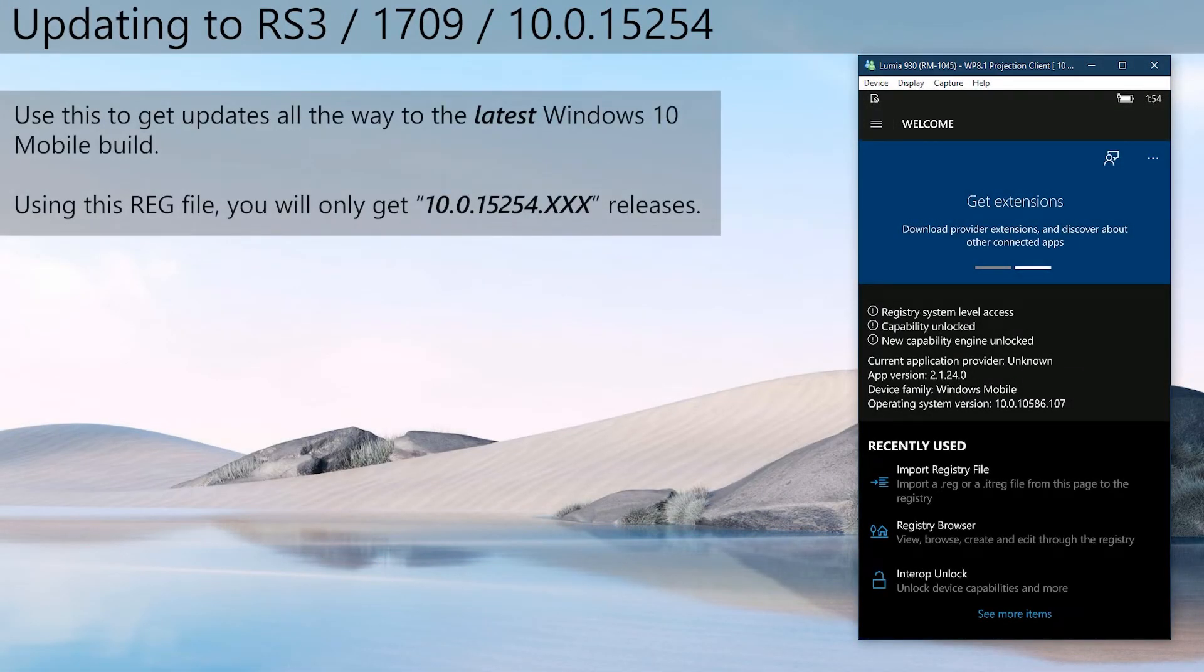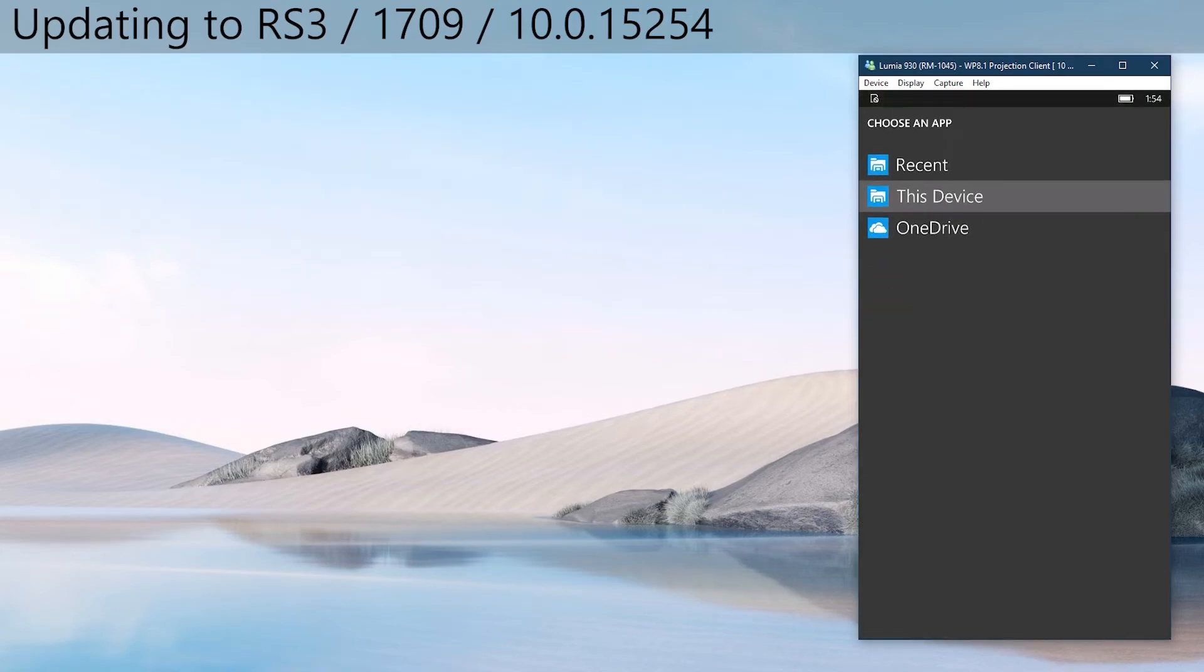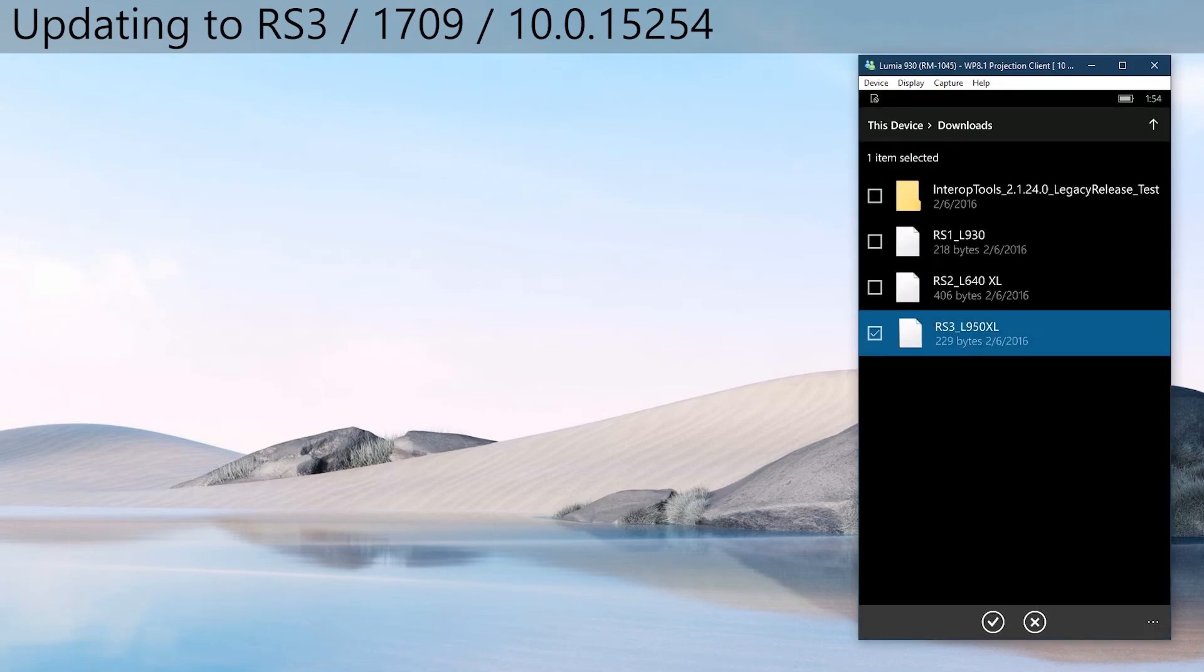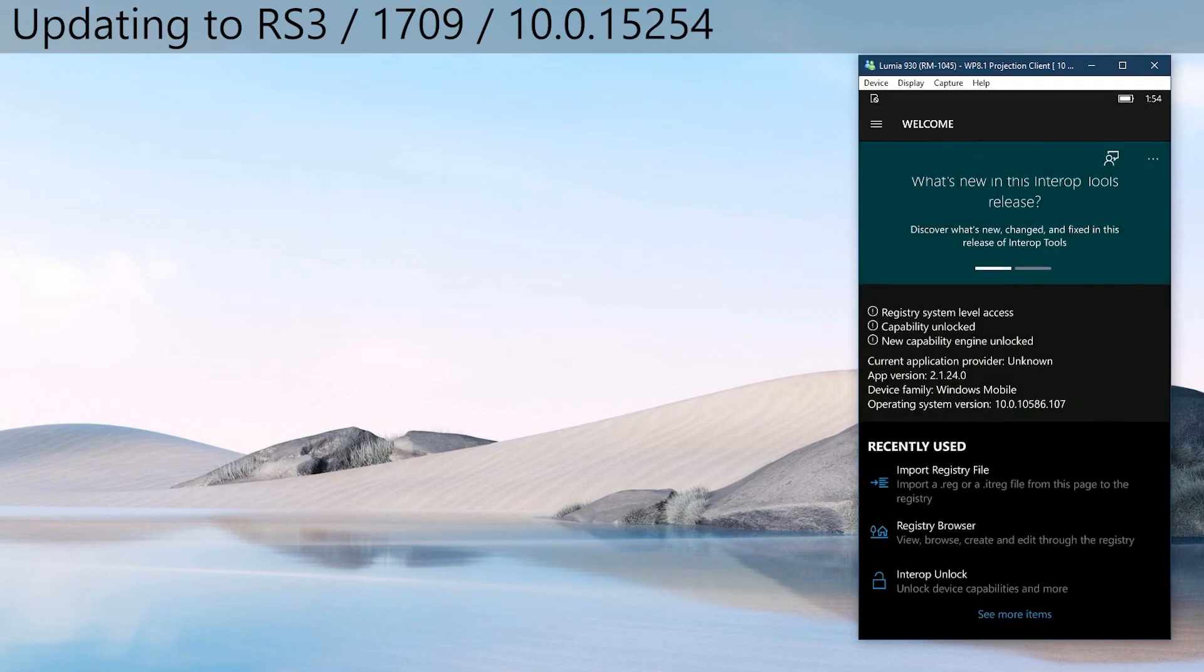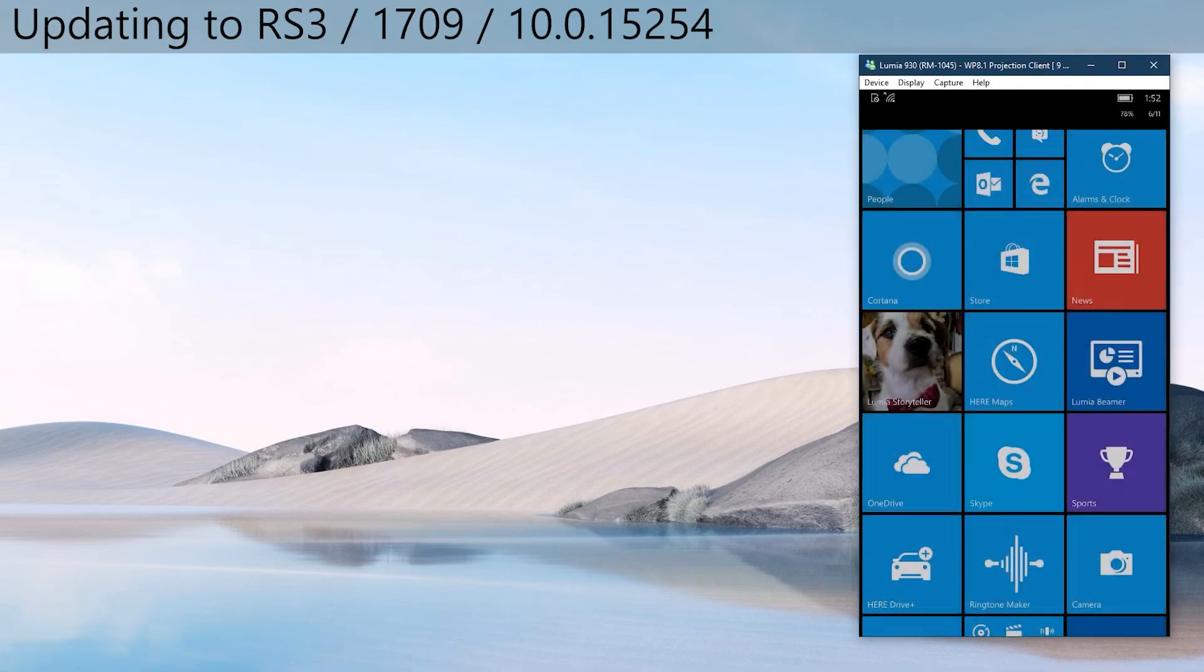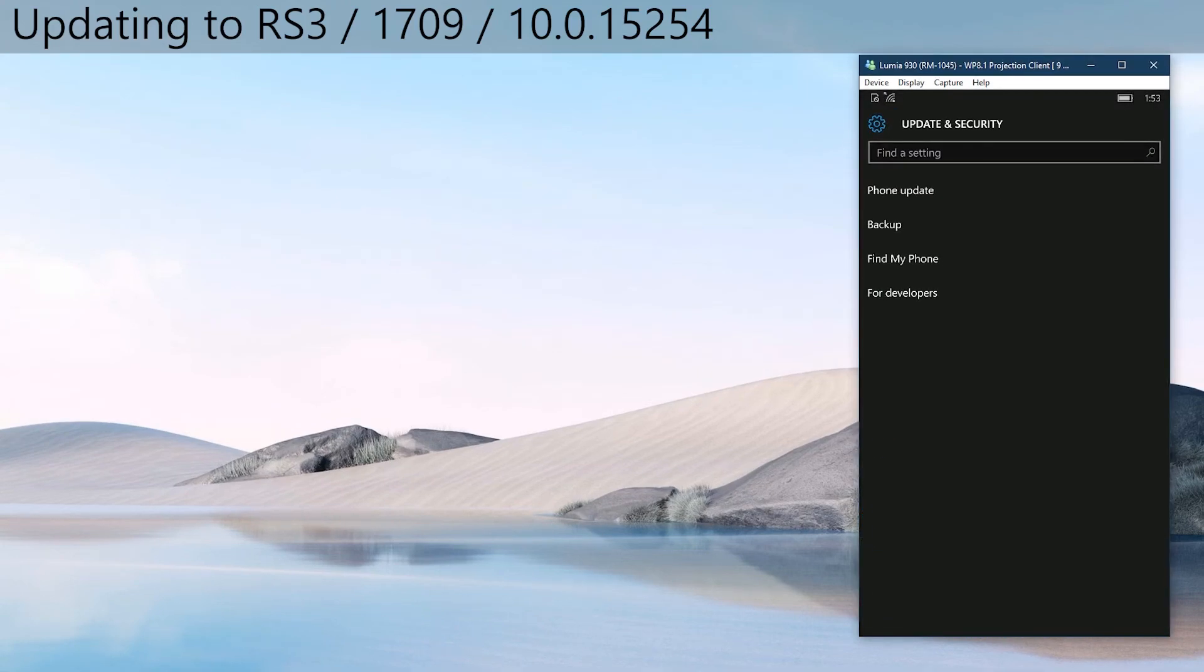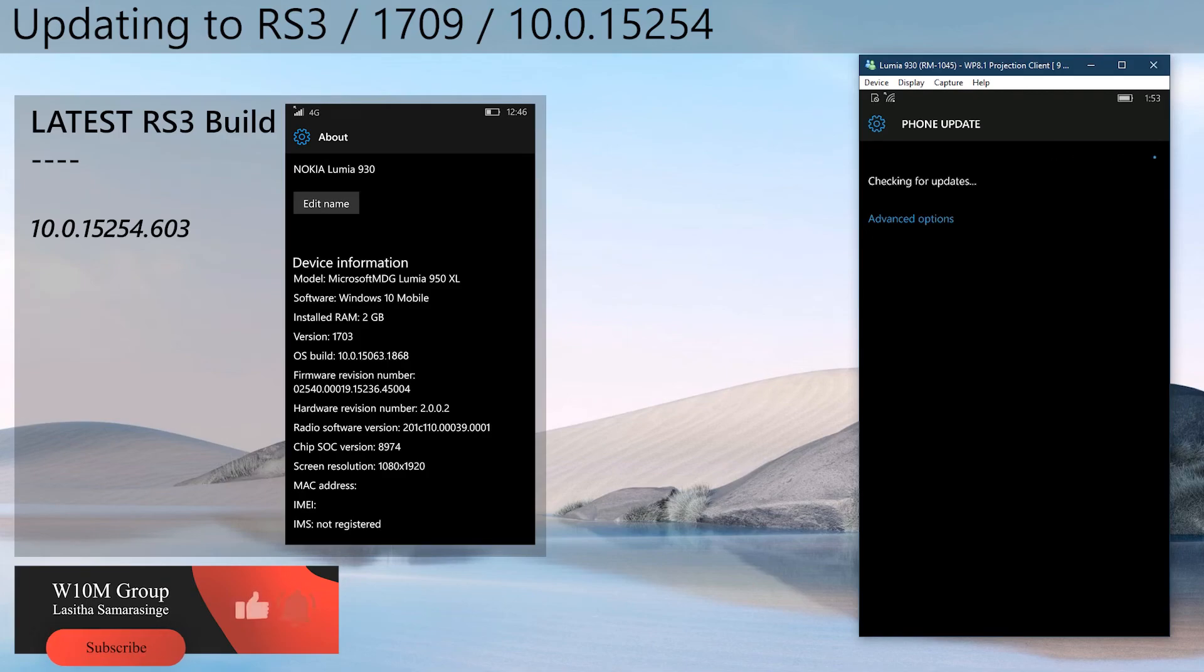Lastly, let's see how to get RS3 releases, which are the last updates for Windows 10 Mobile. Choose the import registry file option and choose the RS3 reg file and import it. Then go to settings, then to update and security, then to phone or Windows updates, and click check for updates. You will get updates until you are in this build.